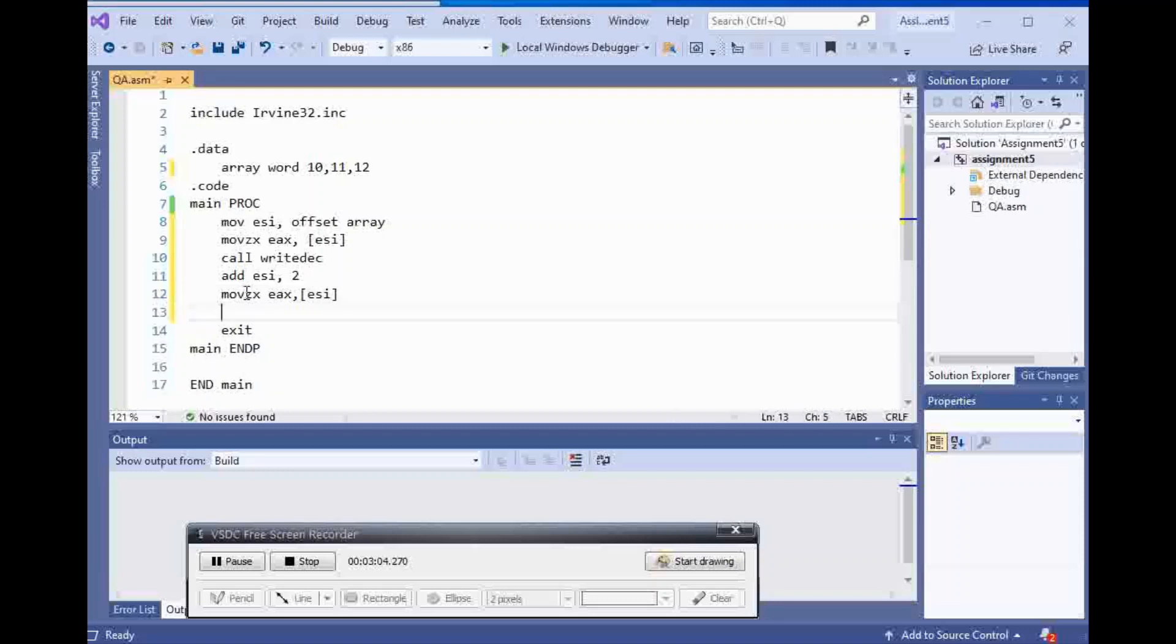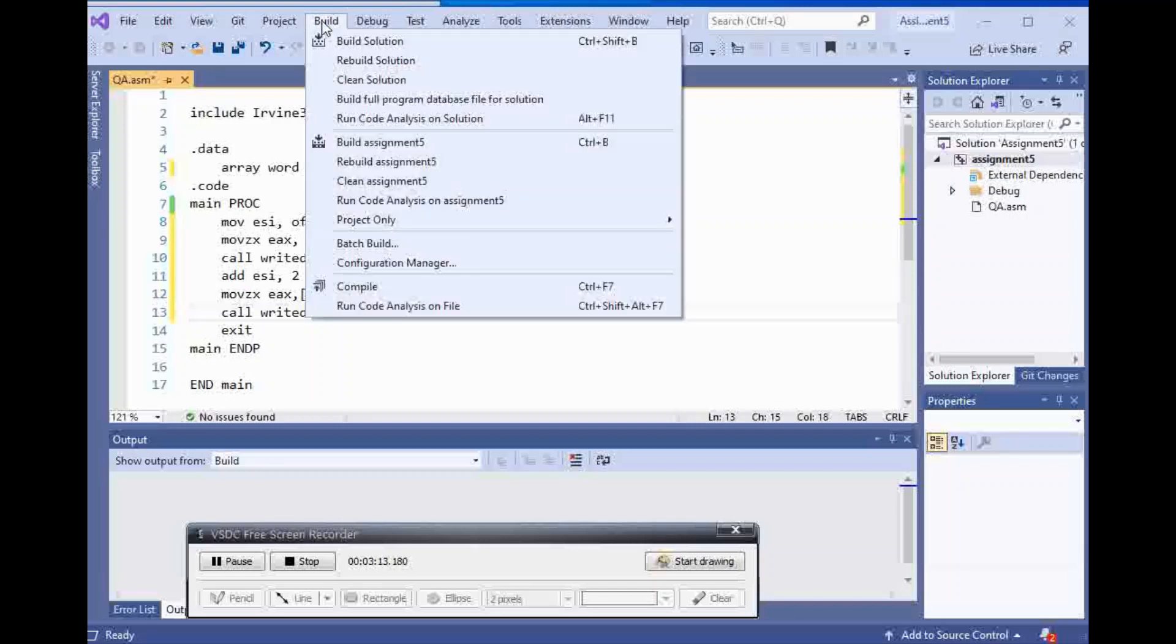And I'm going to move zero extended EAX ESI again. And I'm going to call write deck and this time I'm going to get number 11. Let's try this. Build.